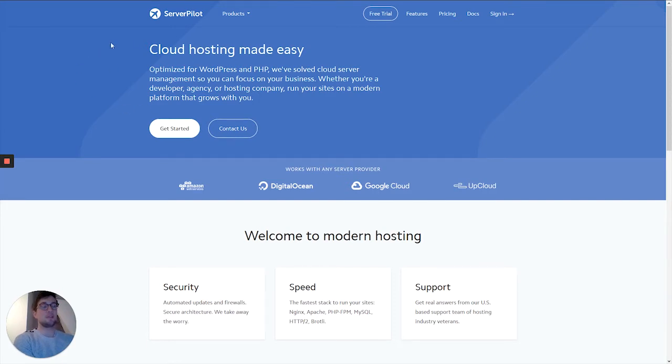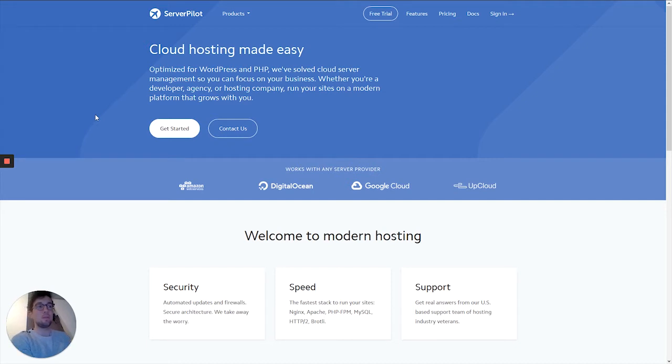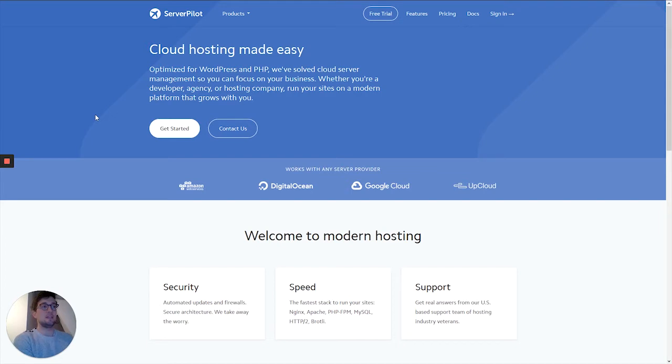In this panel you can add your own servers, most likely servers from a virtual private server provider such as Digital Ocean, Linode, or UpCloud, and then you will have an interface in which you can easily manage the servers, add applications, and so forth.